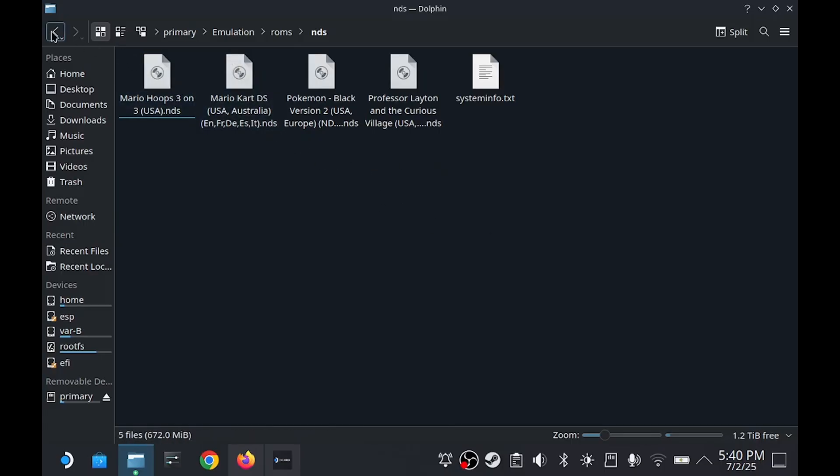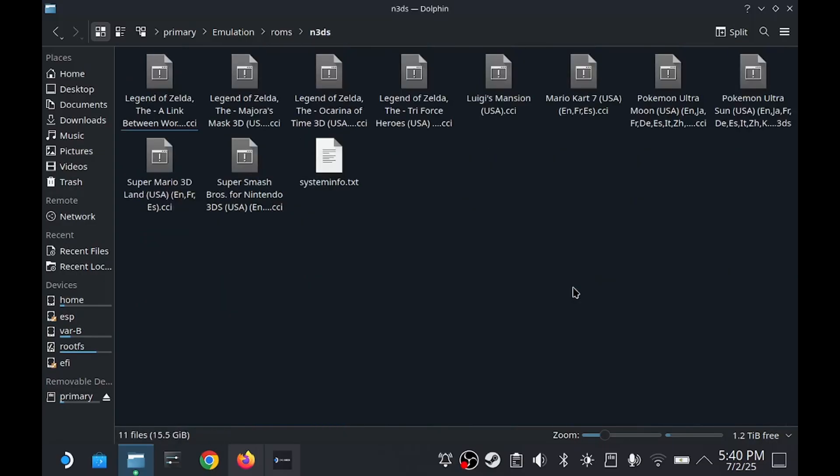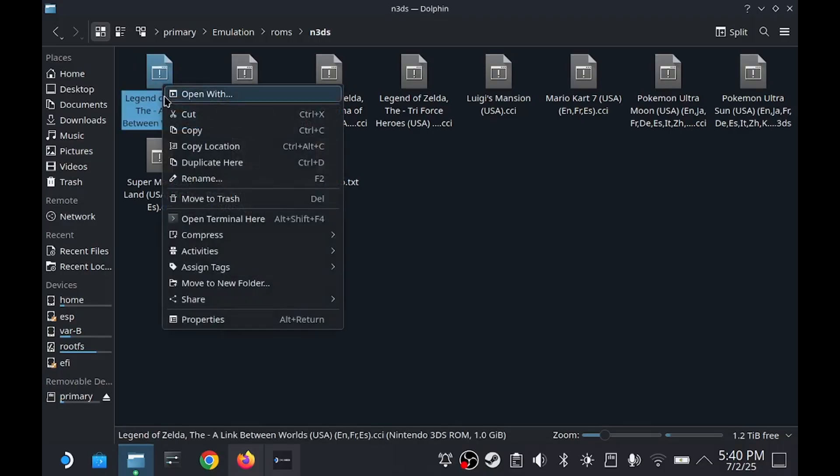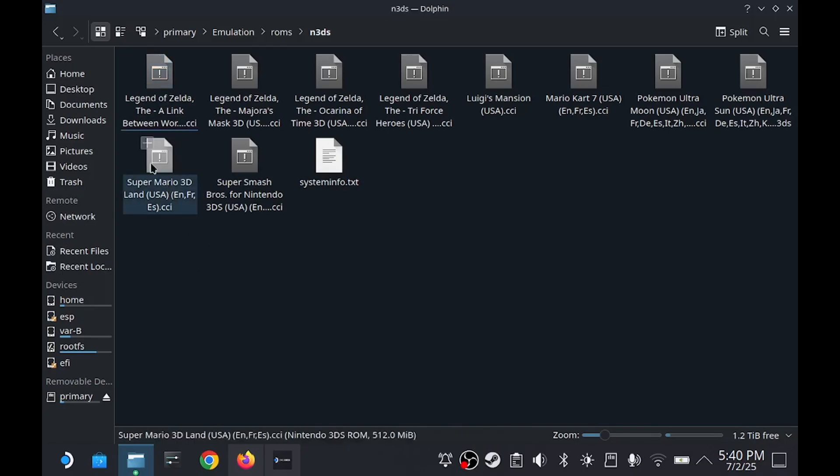For the 3DS games, they will be stored in the N3DS folder. For Azahar specifically though, the games will need to end with .CCI. If yours ends with something else just right click them. Hit Rename and adjust it.